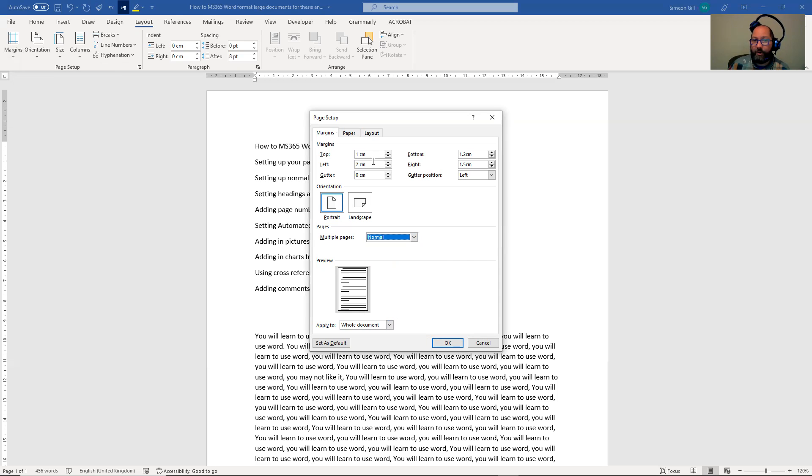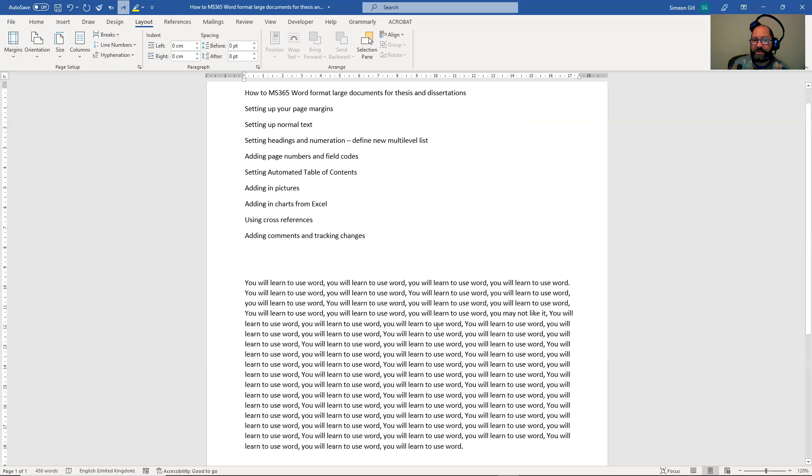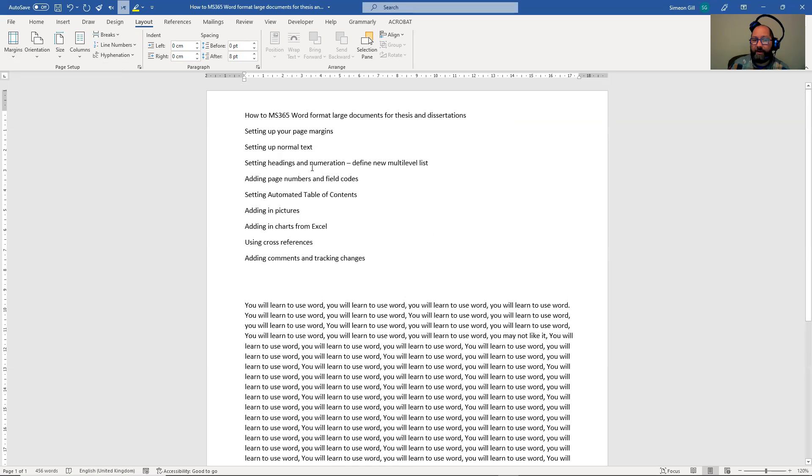But for now, we've got the margins set up exactly as we need them in the first instance. So we can just say OK now and you'll see the page change. OK, so very straightforward thing to do.